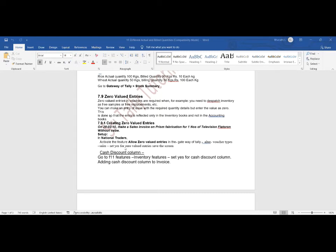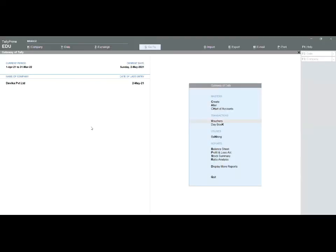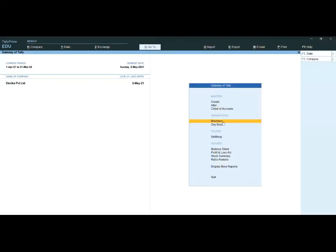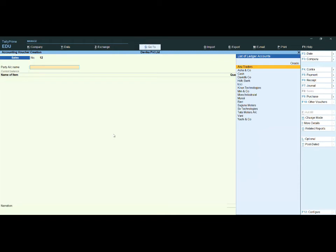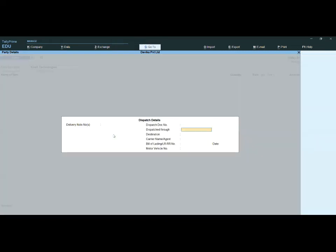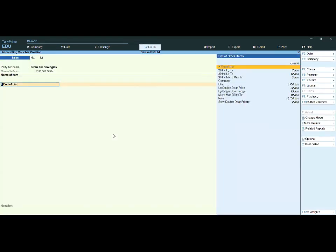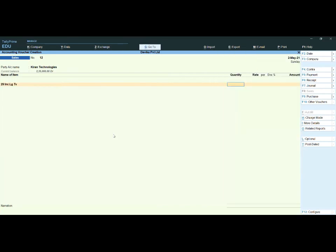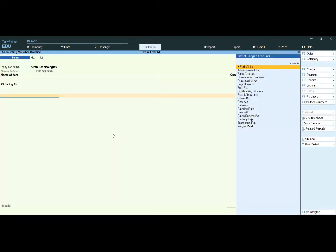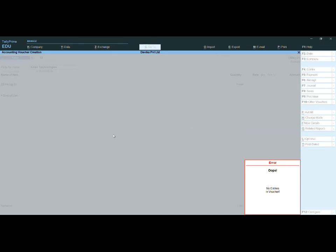Now how to activate zero valued entries in Tally Prime. Go to the vouchers screen. Suppose I am giving one item freely — for example, a 29-inch LG TV as a free sample — one number, rate zero. But when you try to save, you will see the voucher is not being accepted without an amount.